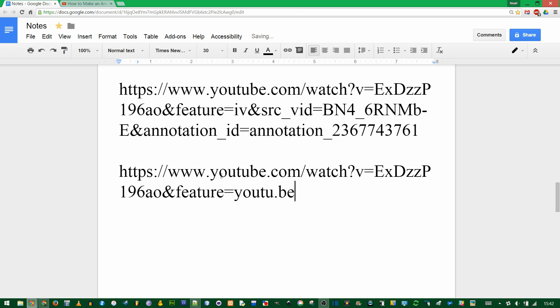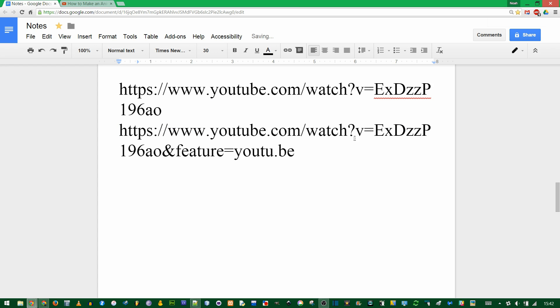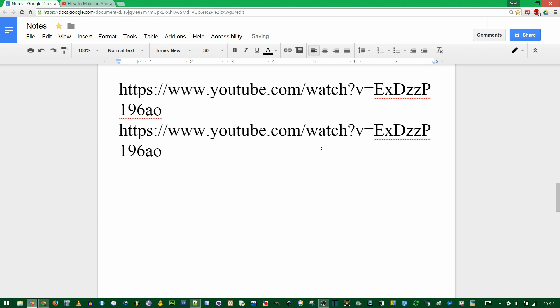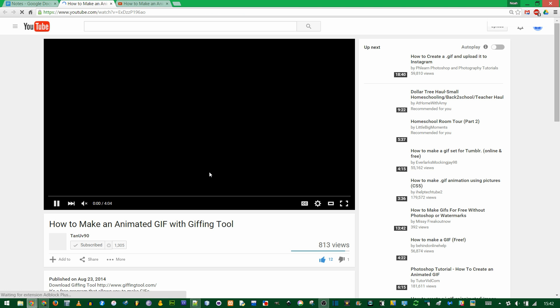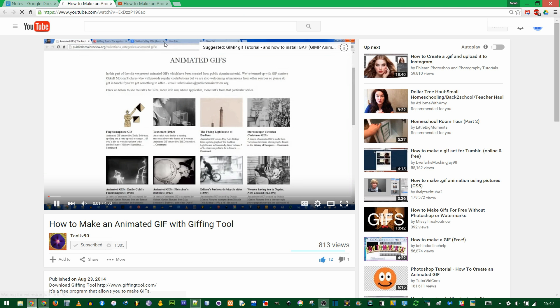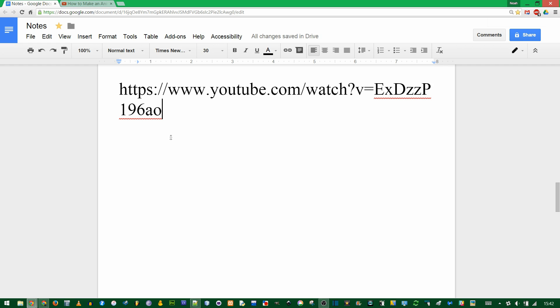So if I paste this here and compare these two, everything after the first ampersand you don't need. You can delete it. In this one the ampersand is here, and feature YouTube, that's just for the YouTube shortening URL. And this is the base URL. As you can see it gets you to the same video.